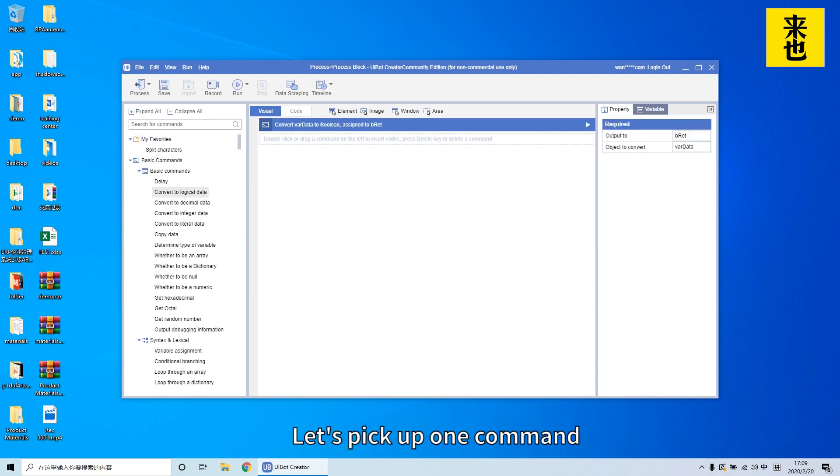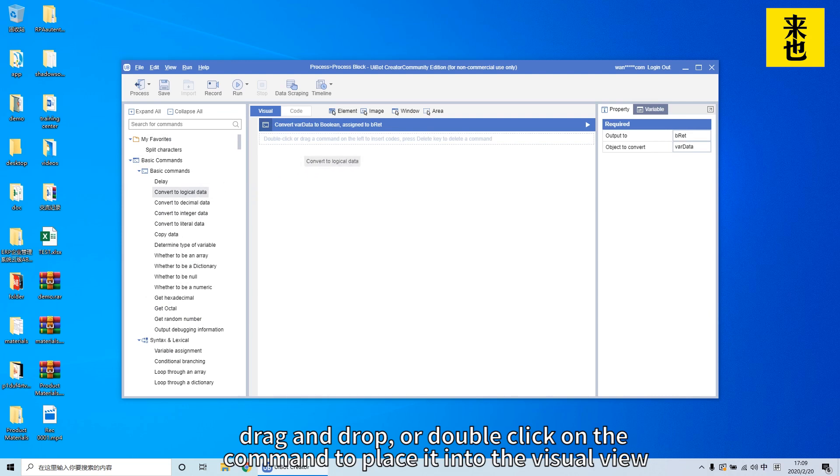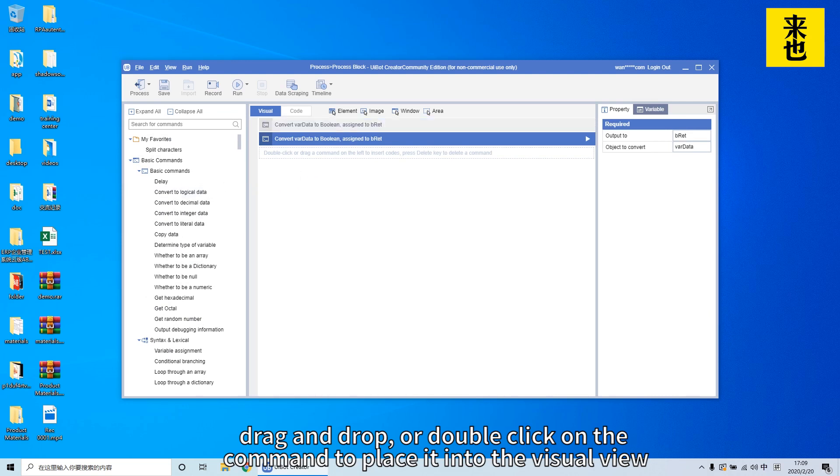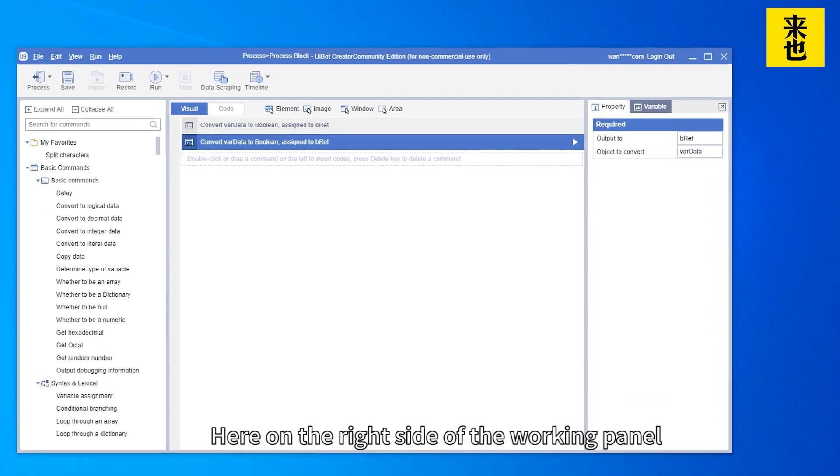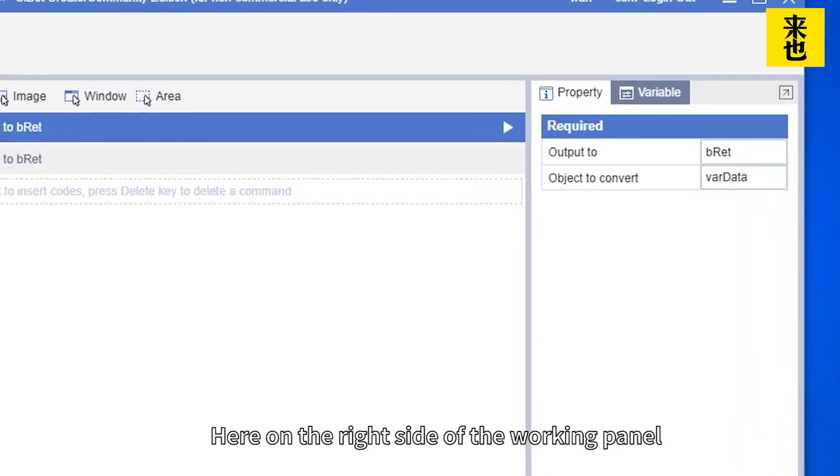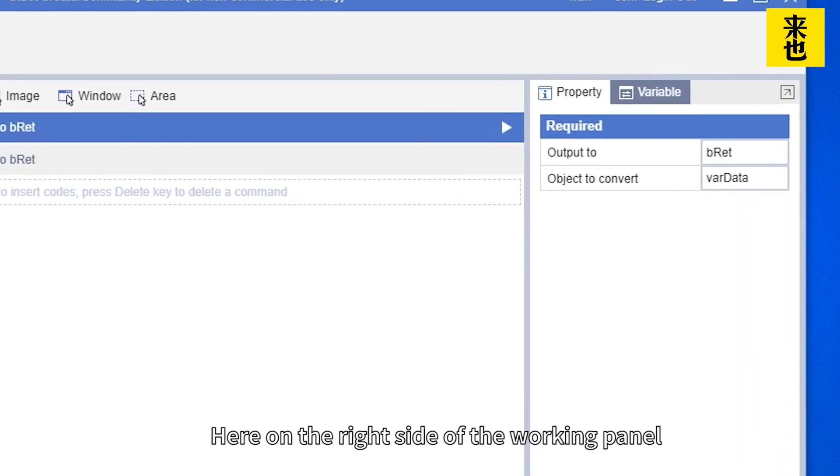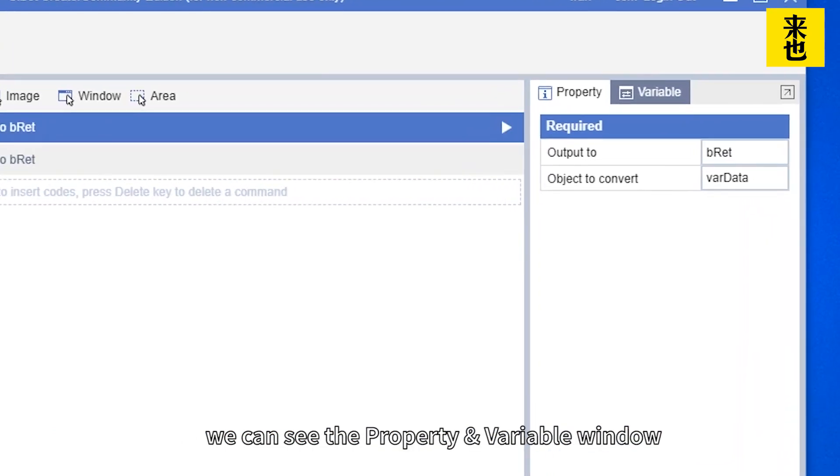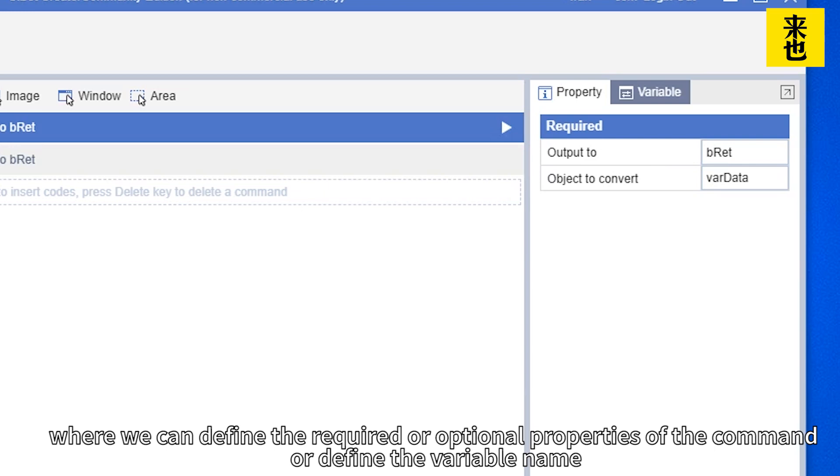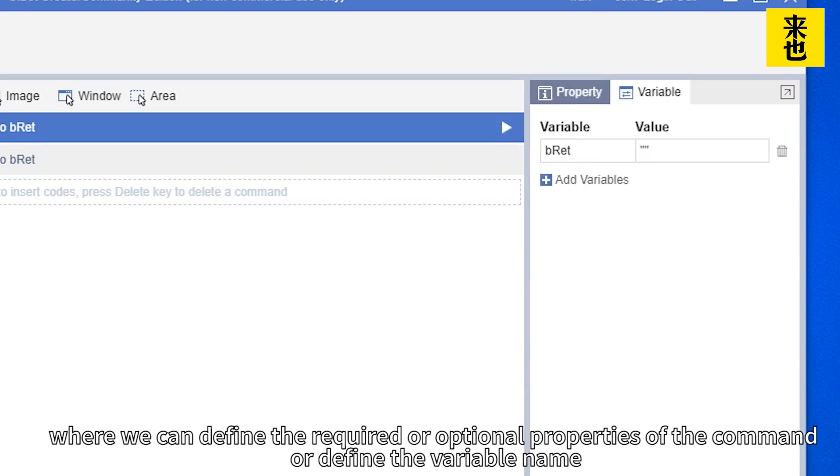Let's pick up one command, drag and drop, or double click on the command to place it into the visual view. Here on the right side of the working panel, we can see the property and variable window where we can define the required or optional properties of the command or define the variable name.